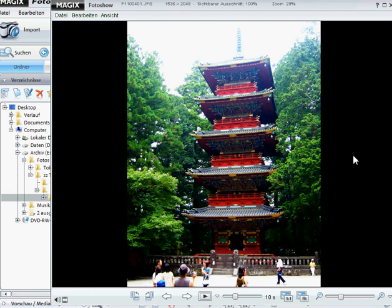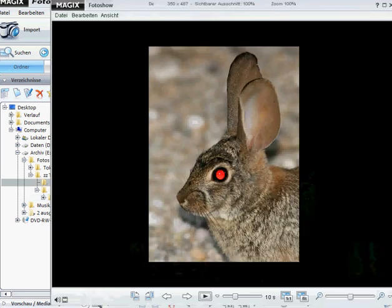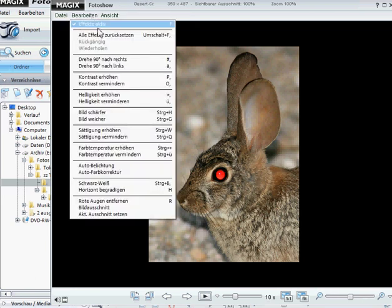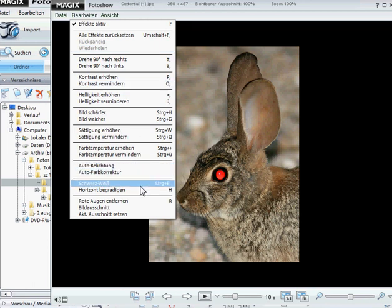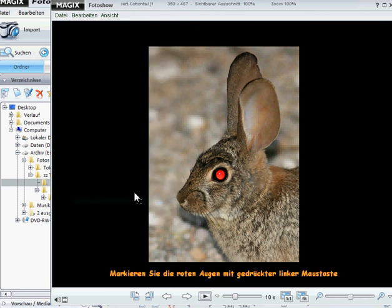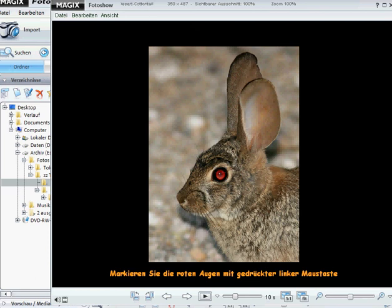The last thing I want to show you now is how to remove red eyes. We click on the icon edit, and then choose remove red eyes. We click with the left mouse button and then take a short click on the eye. Now we can see how the red eye changed into a black one.